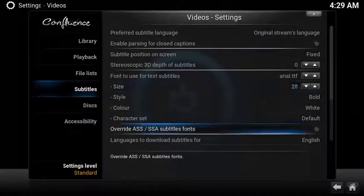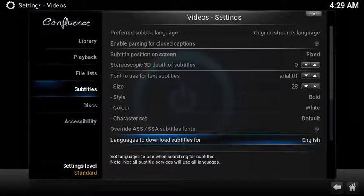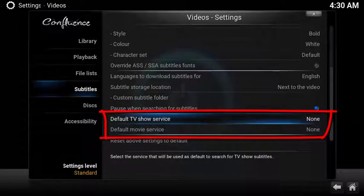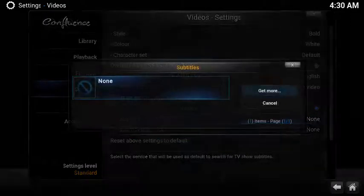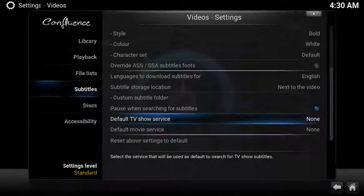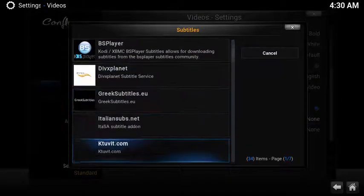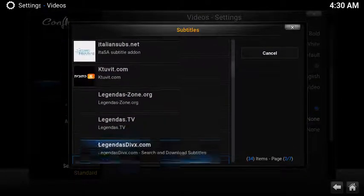Scroll down to languages to download subtitles for and choose your preferred language. In this example I chose English. Next you want to download the subtitle service for TV shows and movies. Select default TV show service, select get more, then scroll down and select opensubtitles.org.